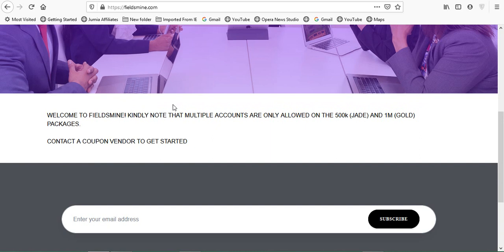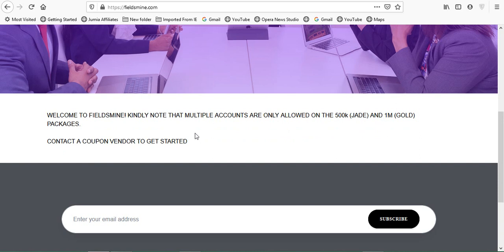Welcome to Fieldsmyne. Kindly note that multiple accounts are only allowed on the 500k and 1 million packages - the 500k package is called Jade and the 1 million is called the Gold package. Contact the coupon vendor to get started. Just like Rockstarly, if you want to get started, you have to buy a coupon. If anything goes wrong, you can't really report the company accounts. You can only wait for them to do whatever thing they see fit to do.